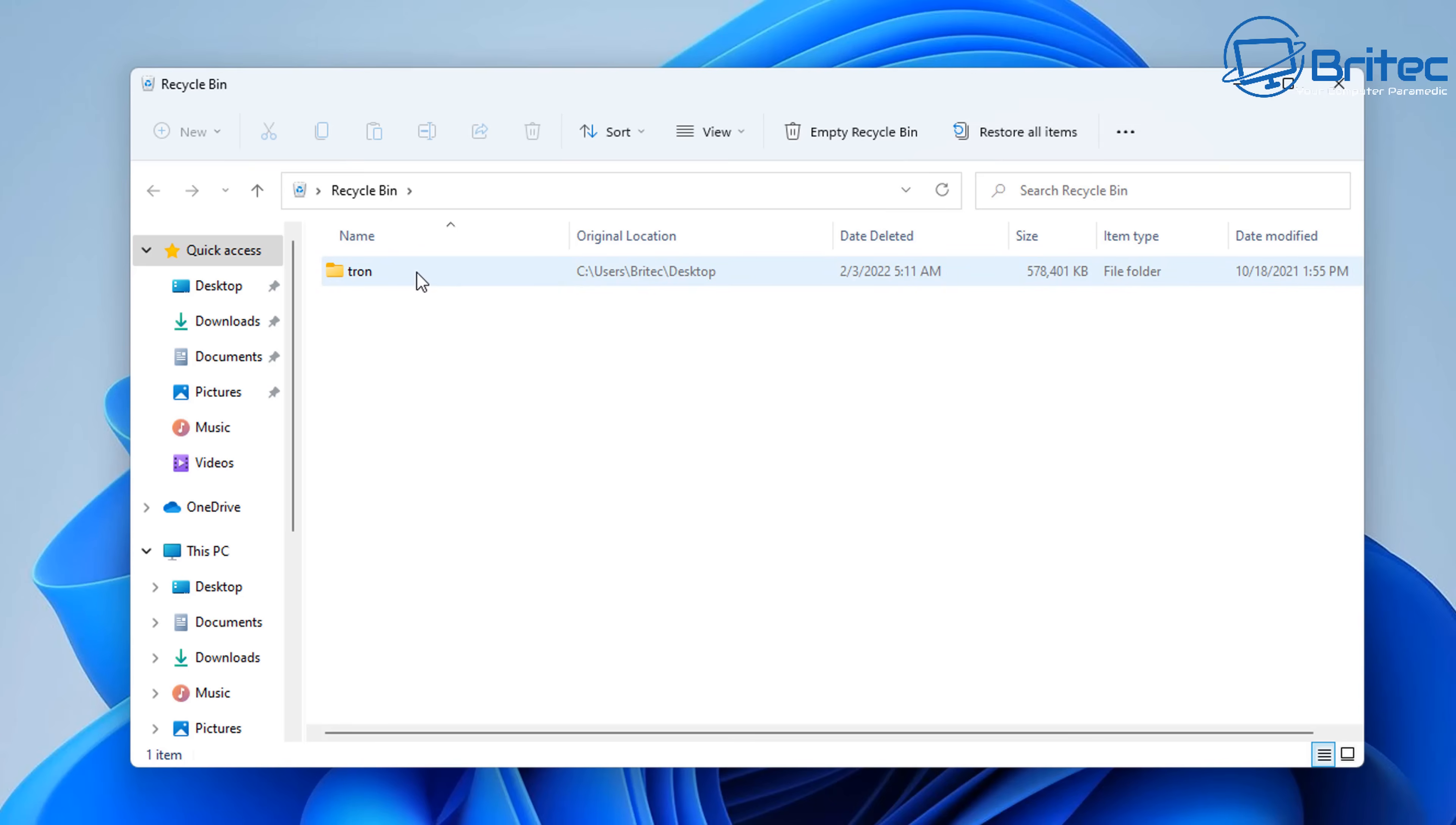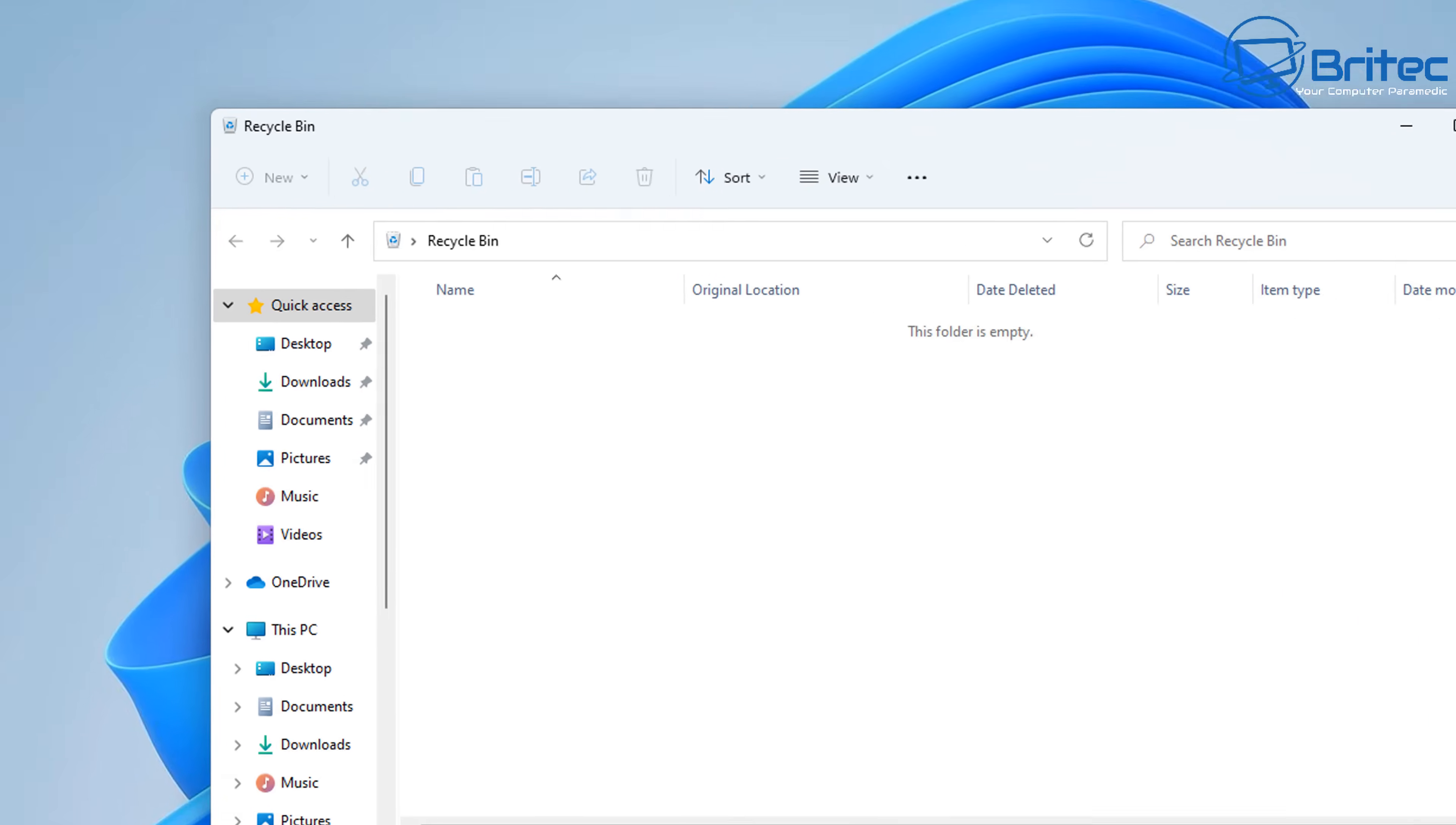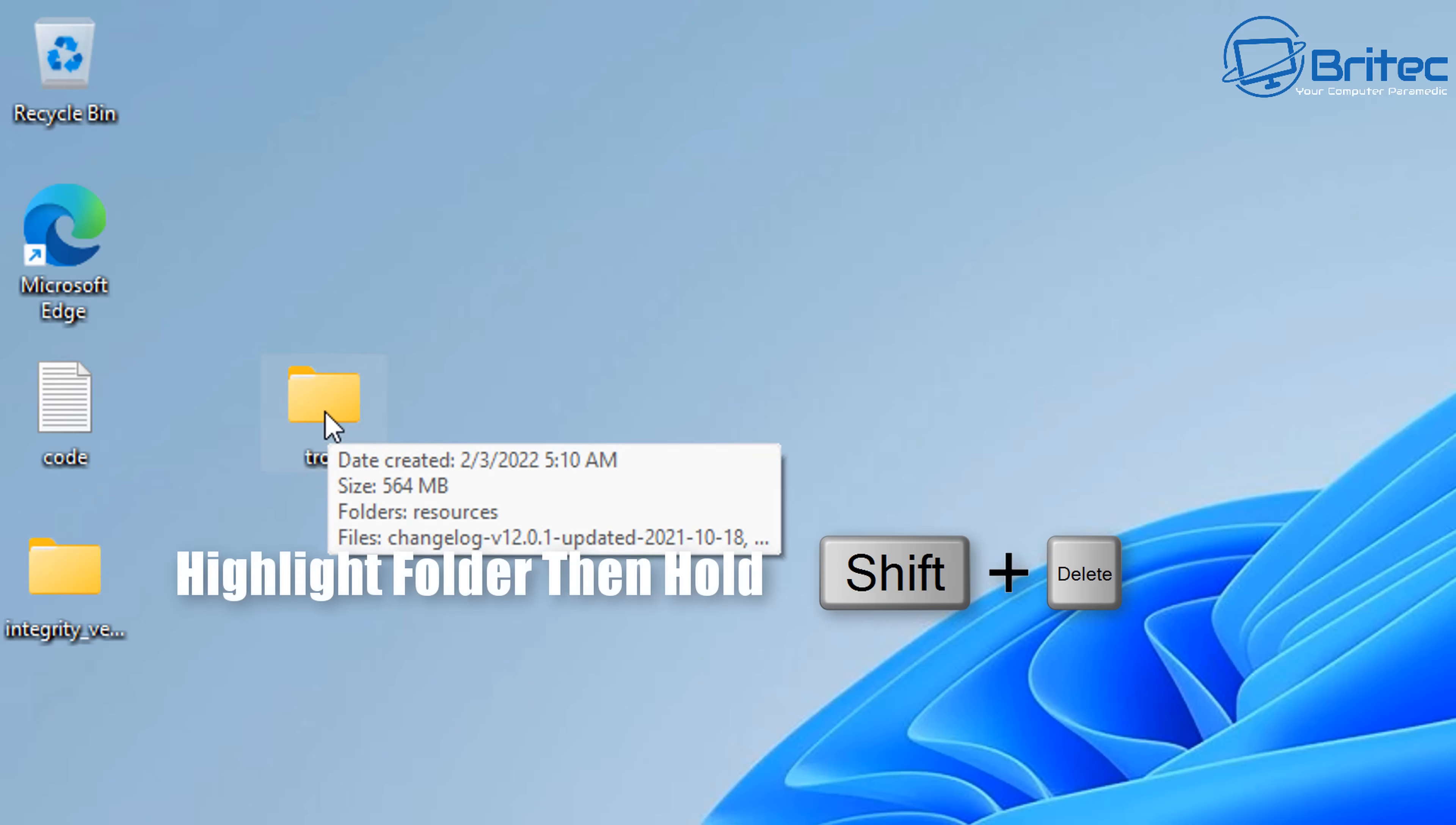But looking at here, we can restore these files once they go to the recycle bin by clicking the restore button, and that should restore the folder which has all your data in it. So how can we permanently delete stuff on Windows 11 and Windows 10?